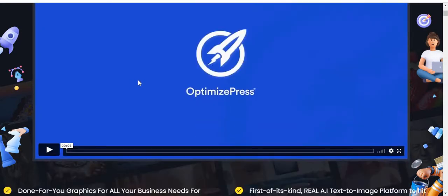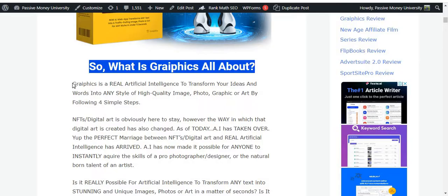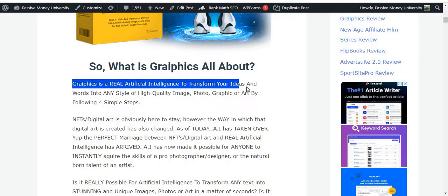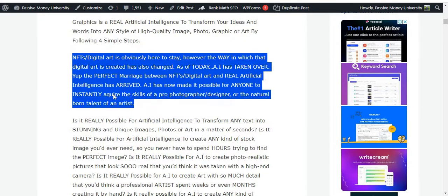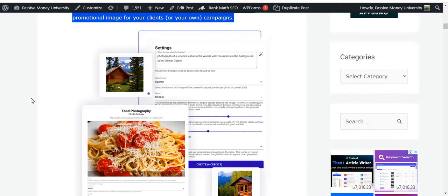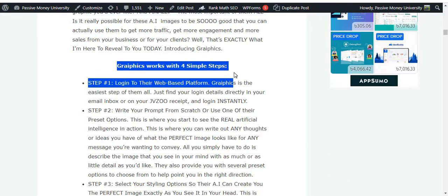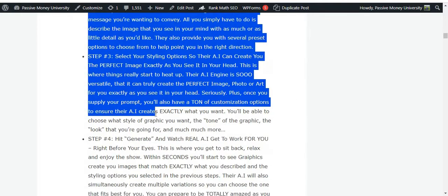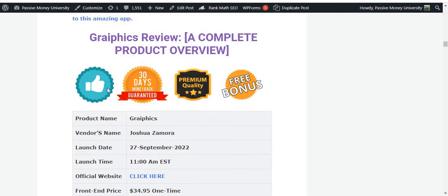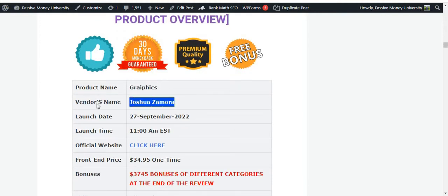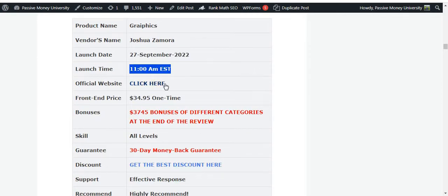I'm going to show you the sales page information as well — this is the sales page. Graphics is a real artificial intelligence to transform your ideas and words into any style of high quality image, photographic or art, by following four simple steps. I highly recommend you click the link in my video description below and check out all the information. Right now I'm going to show you the complete product overview. The product name is Graphics, the vendor is Joshua Jamura, launch is September 27th at 11am EST, and the official website link is here.